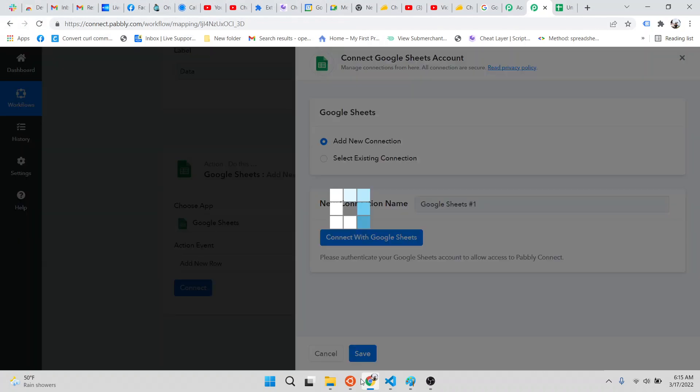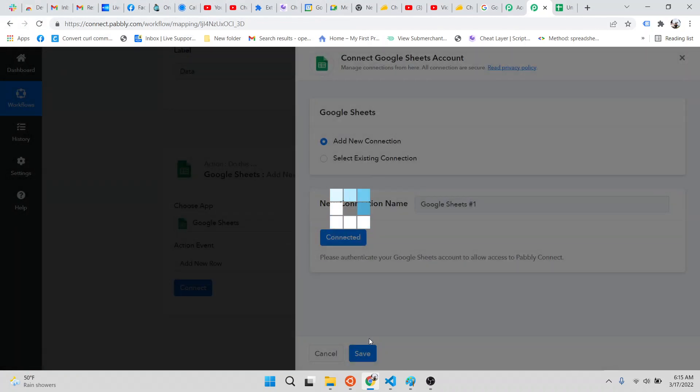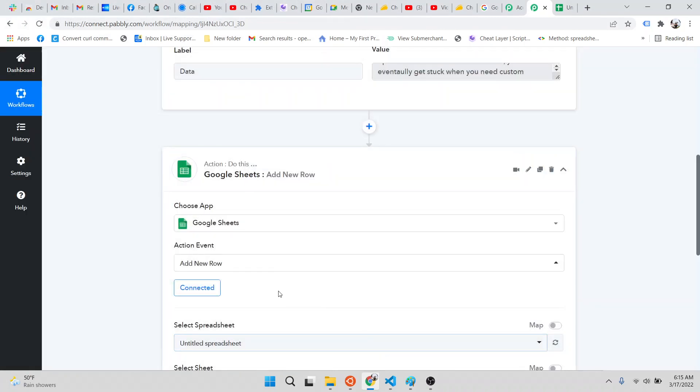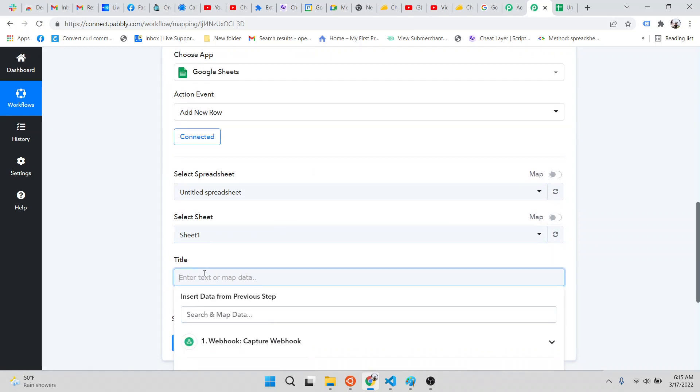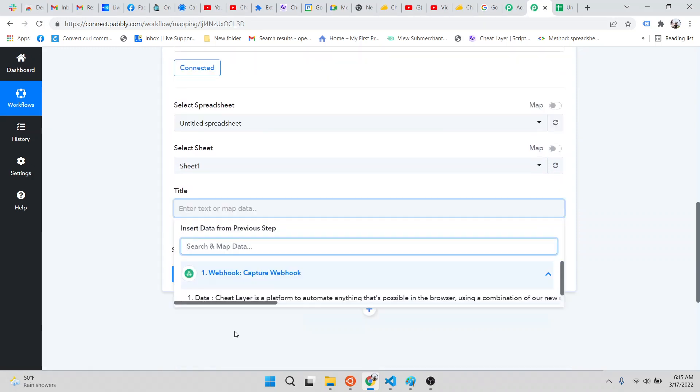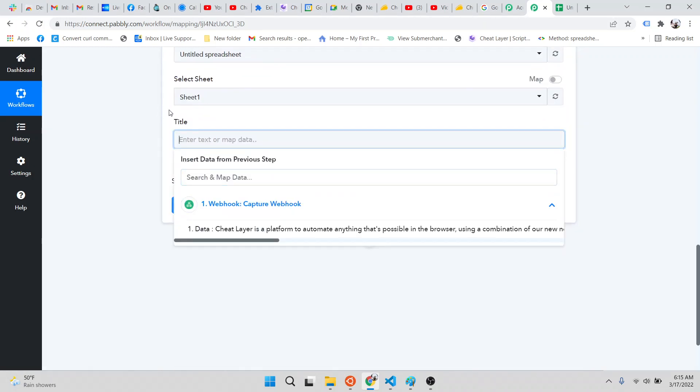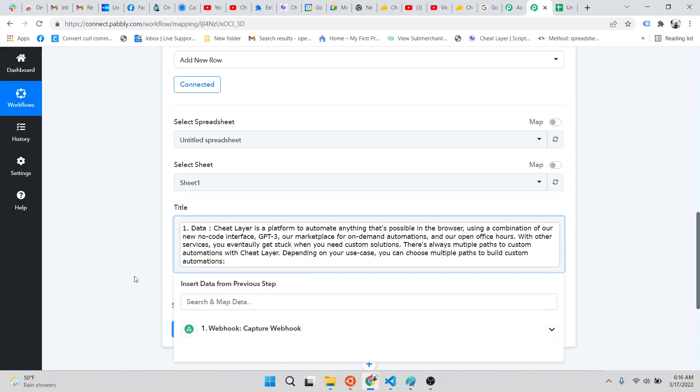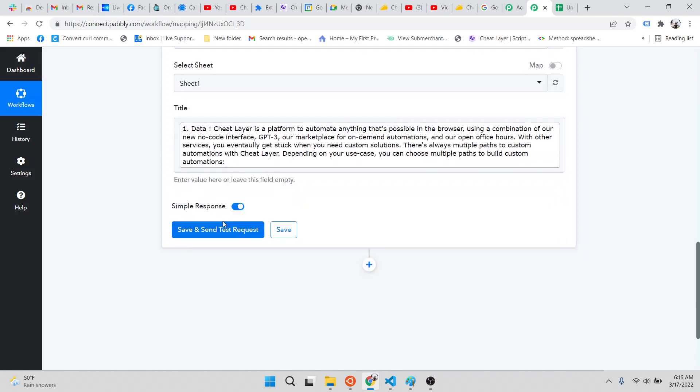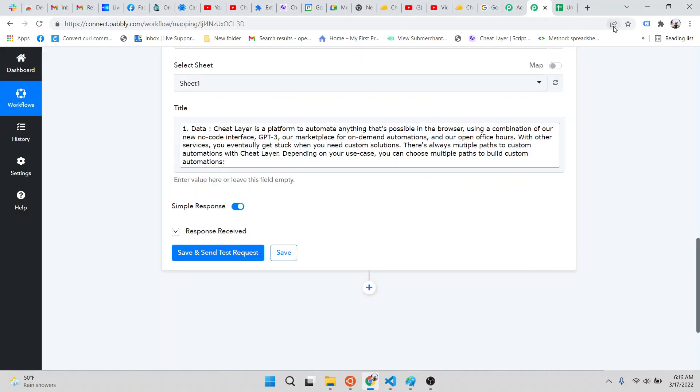There might be two options there. They're both important. When you link your Google account, it'll usually take the last one that you saved. What you need to do is click under the input box here, under the column that we put in, click webhook capture webhook, and this will open up. Click the data that we sent.